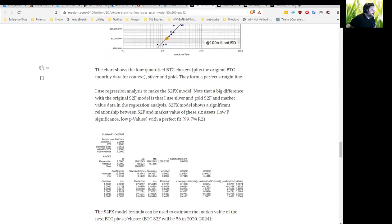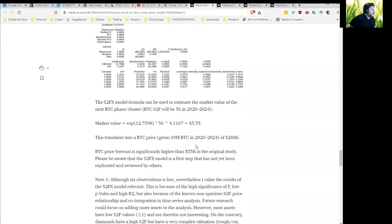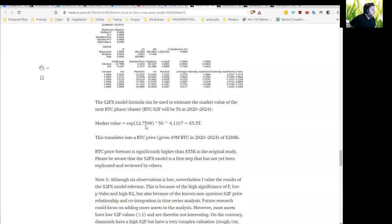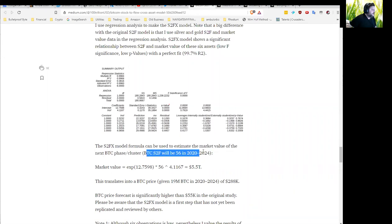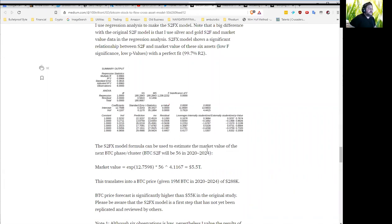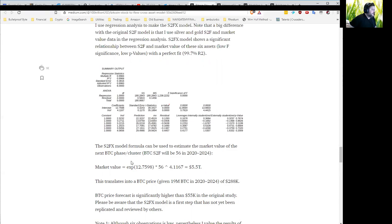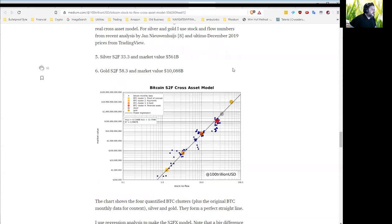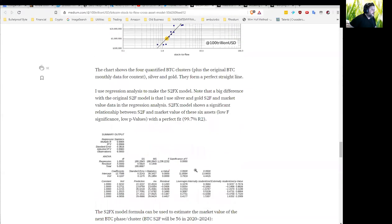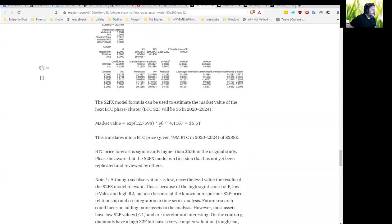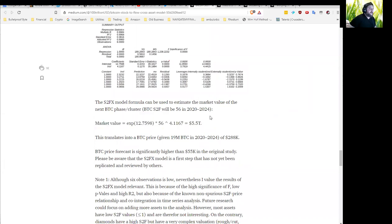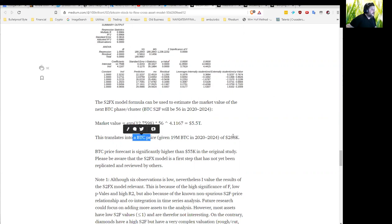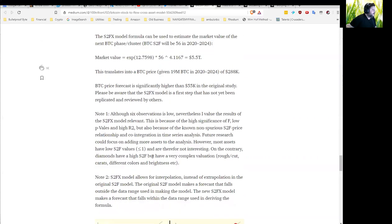He comes out with the equation saying that with the stock-to-flow being 56 in 2020 to 2024, given the changing difficulty levels, if this pattern holds, that would imply a market value of 5.5 trillion US dollars. Or a per BTC price of $288,000, which is significantly higher than $55,000 in his original study.